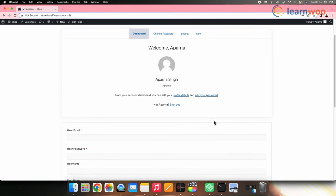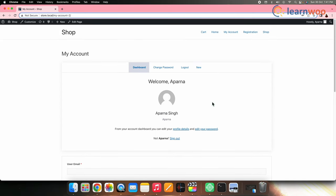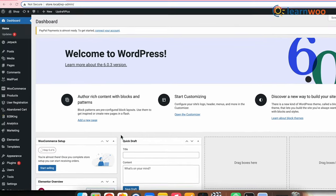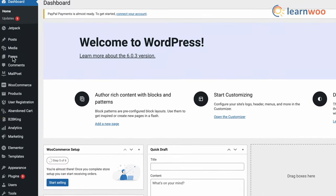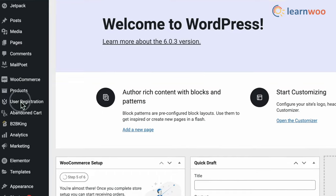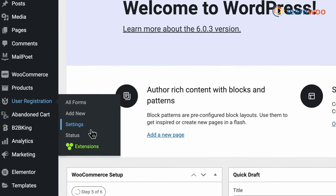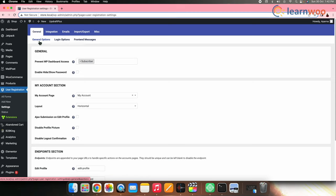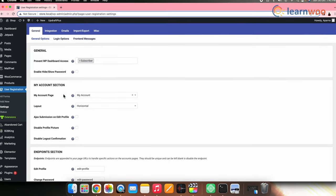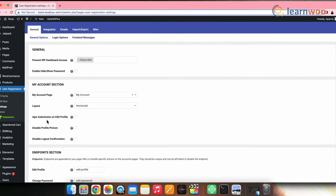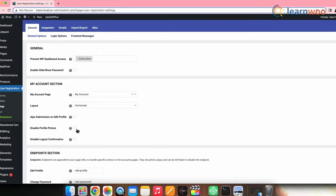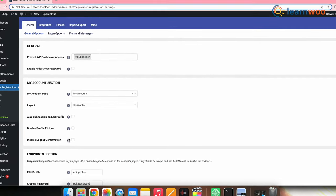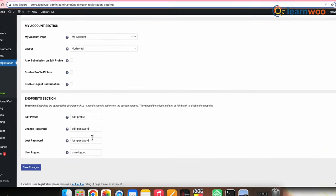You can also enable or disable various tabs with the help of this plugin. To enable or disable tabs, simply go to User Registration, Settings, General, and General Options. And from here, you can enable or disable profile picture, logout, confirmation, and you can also edit your Endpoint section.